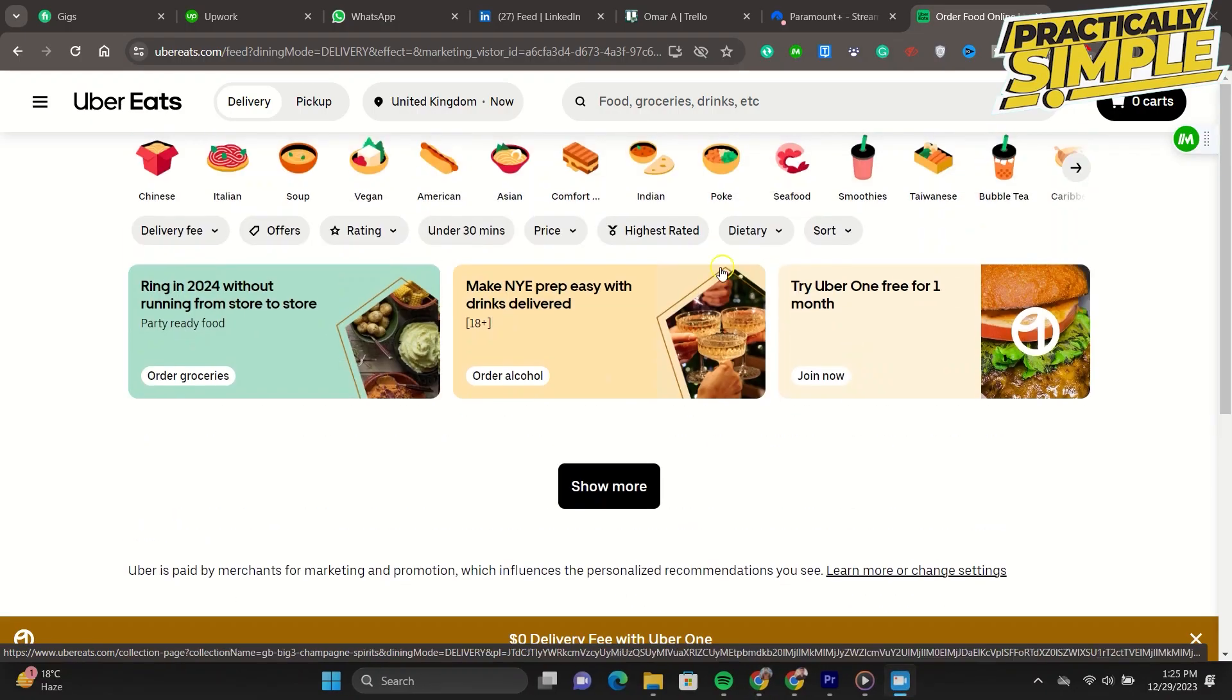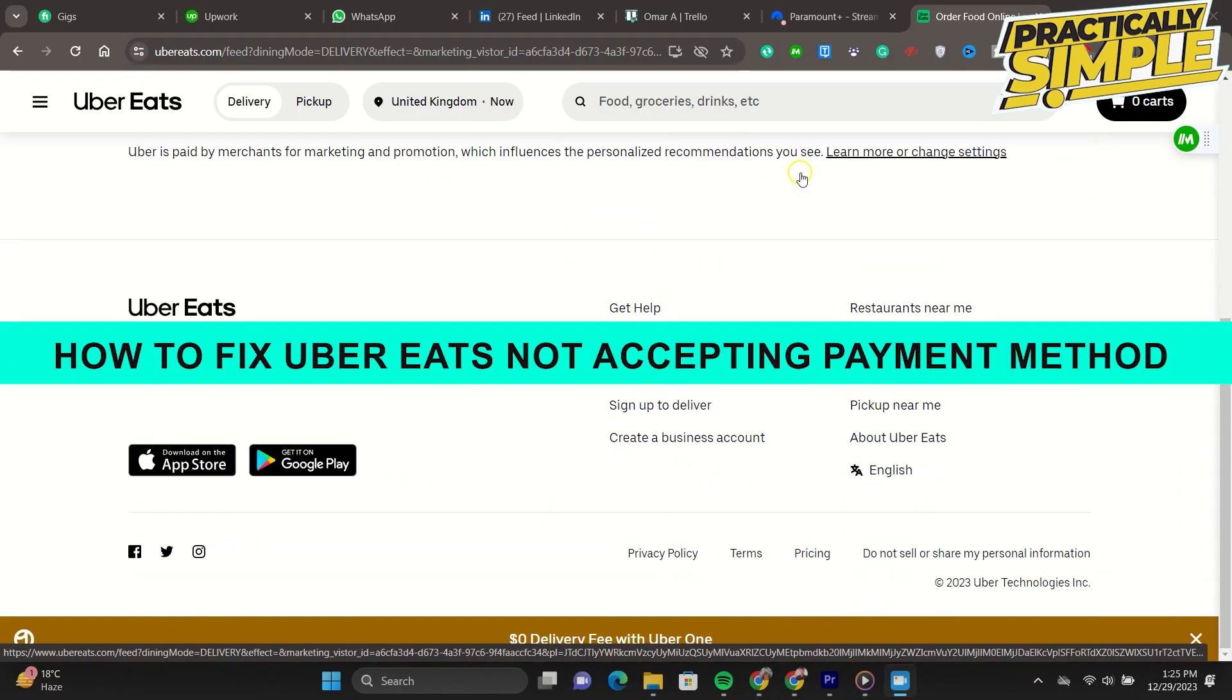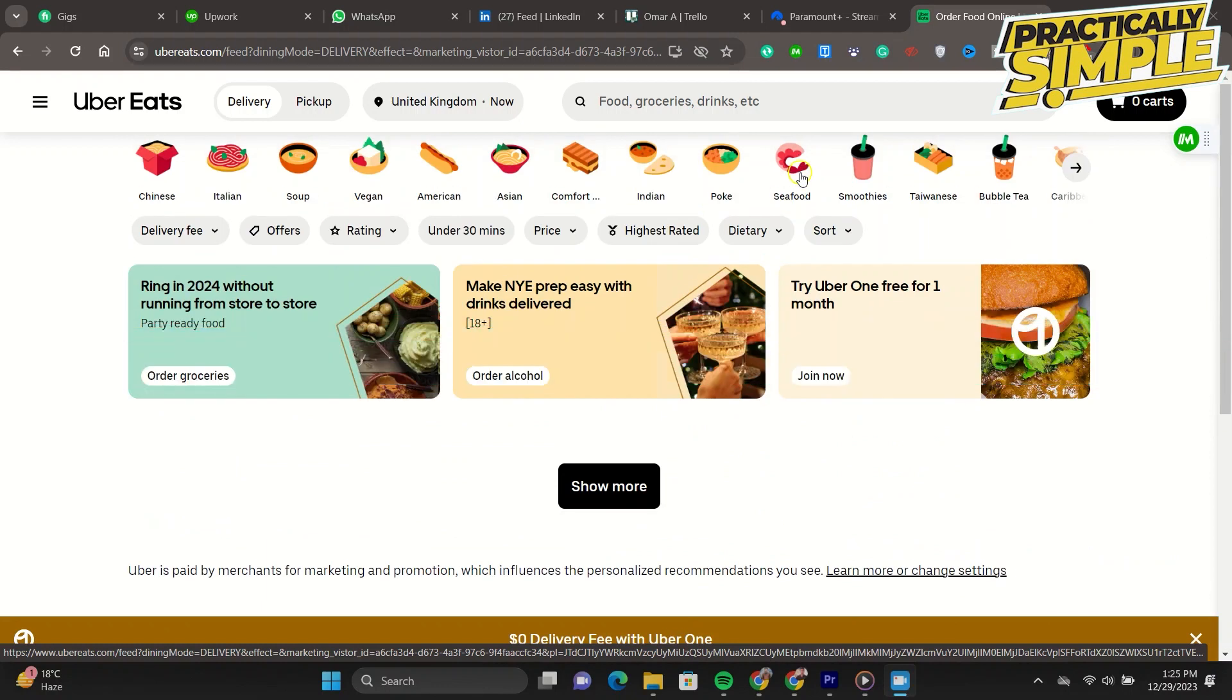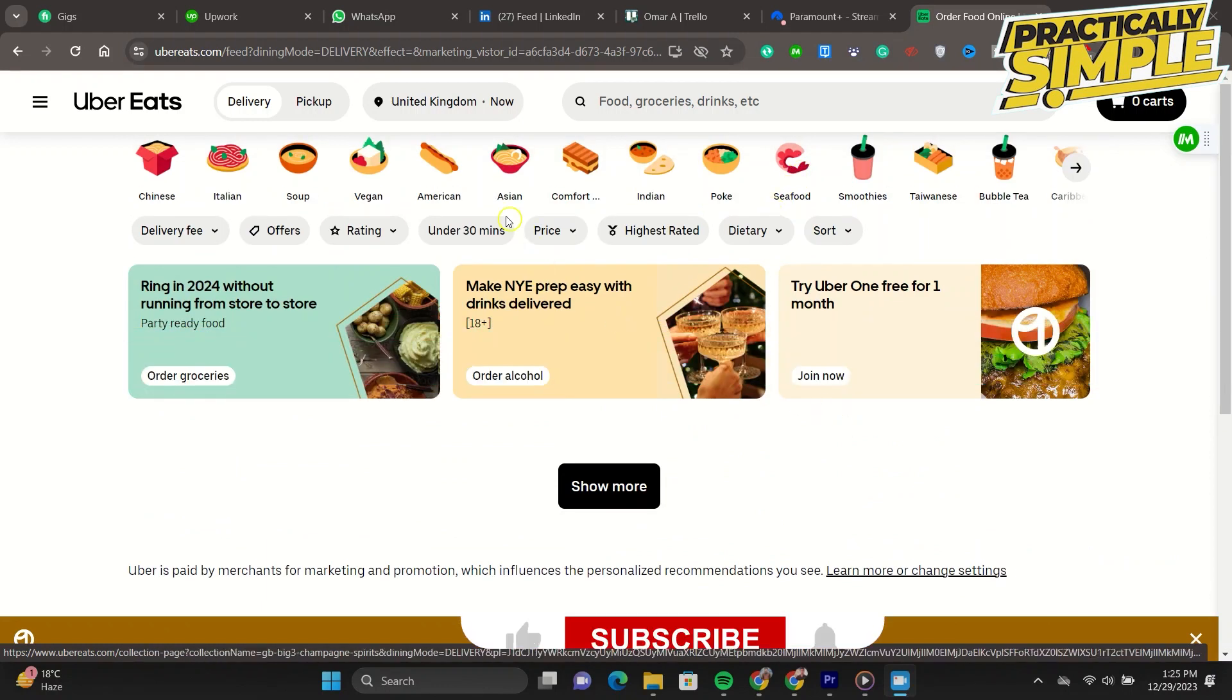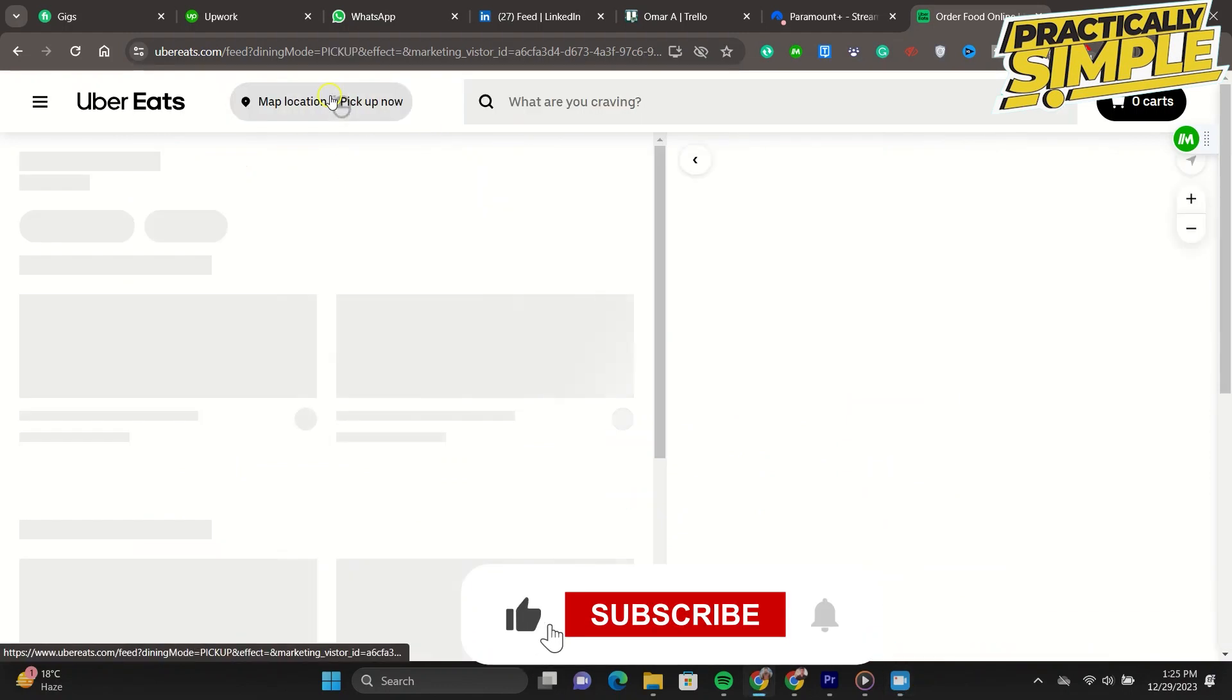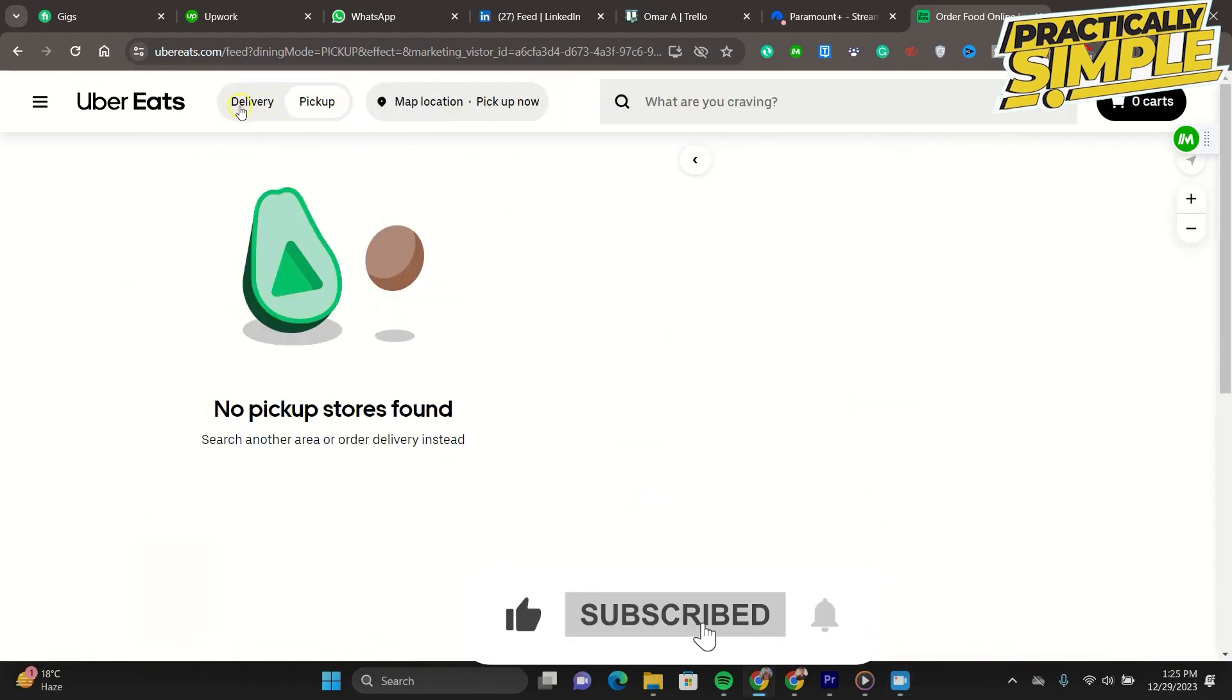Hey everyone, welcome back to the channel. In today's video, I am going to show you how to fix Uber Eats not accepting payment methods. To fix the issue of Uber Eats not accepting payment methods, you can follow these steps.